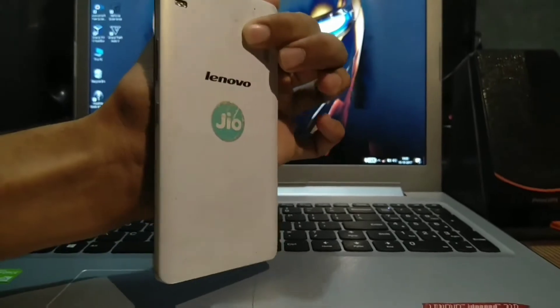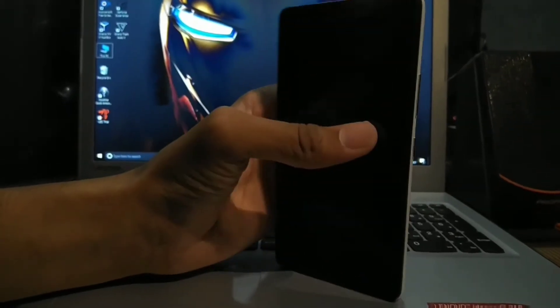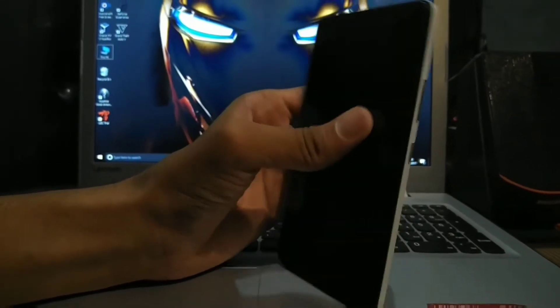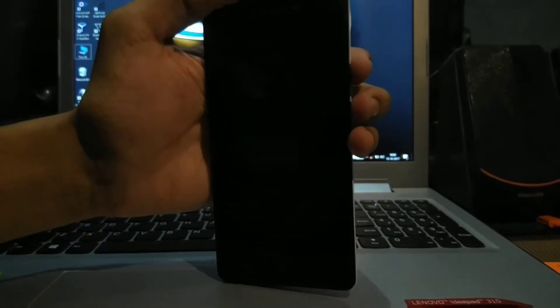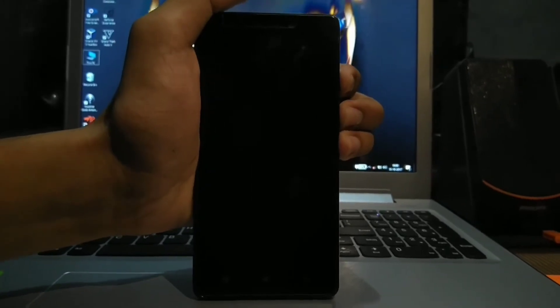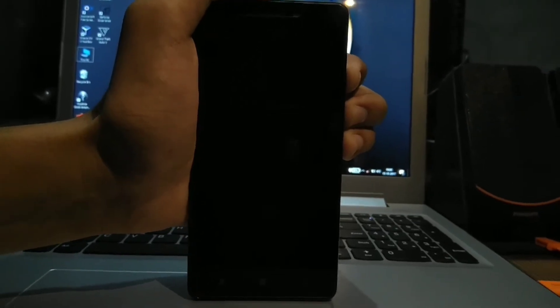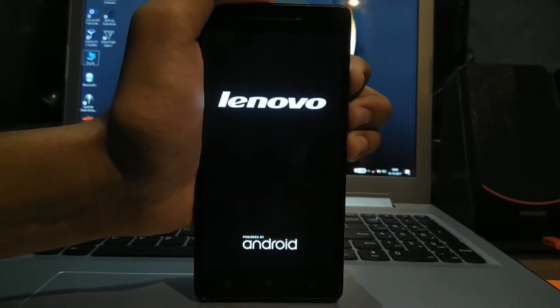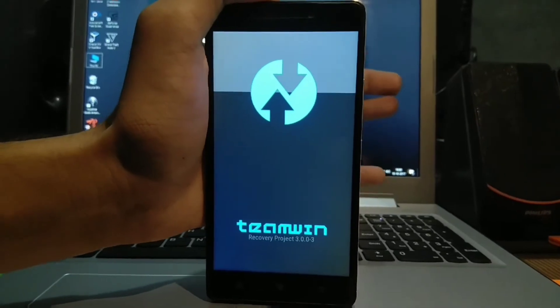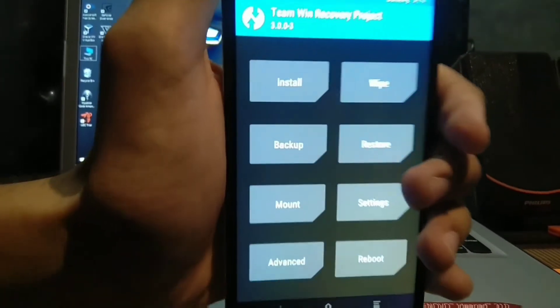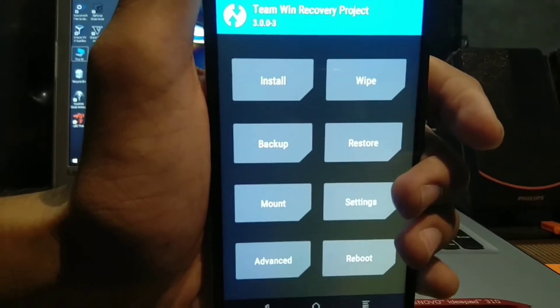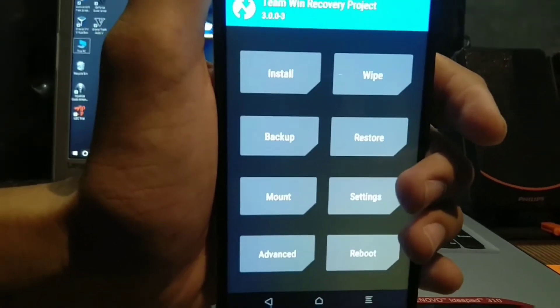We are back to our phone, Lenovo K3 Note. To get back into TWRP mode, we have to press all 3 buttons at the same time. Don't release the buttons until the phone gets started. Now your phone has started — continue pressing and you are in TWRP recovery mode. As you can see, this is the TeamWin Recovery Project.